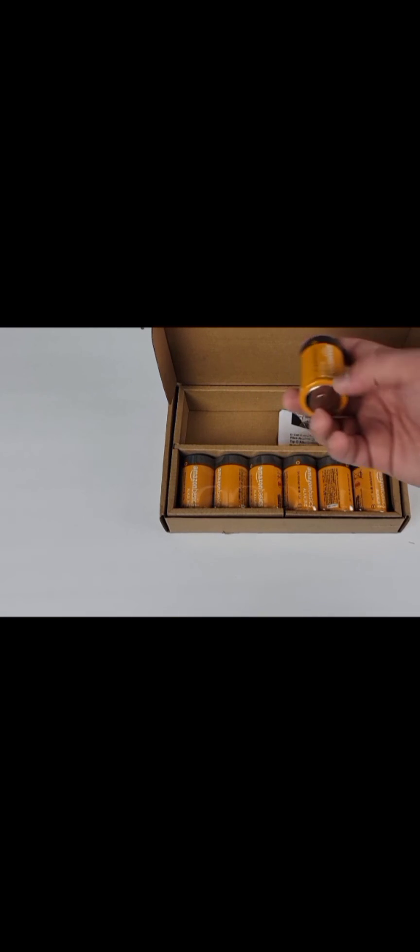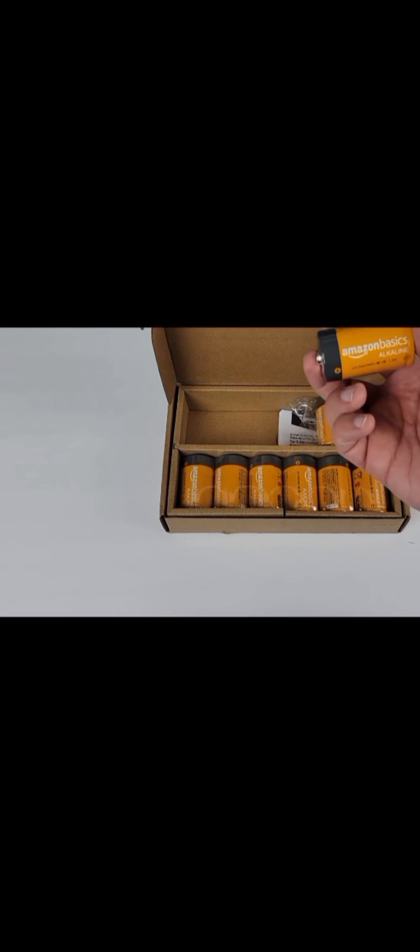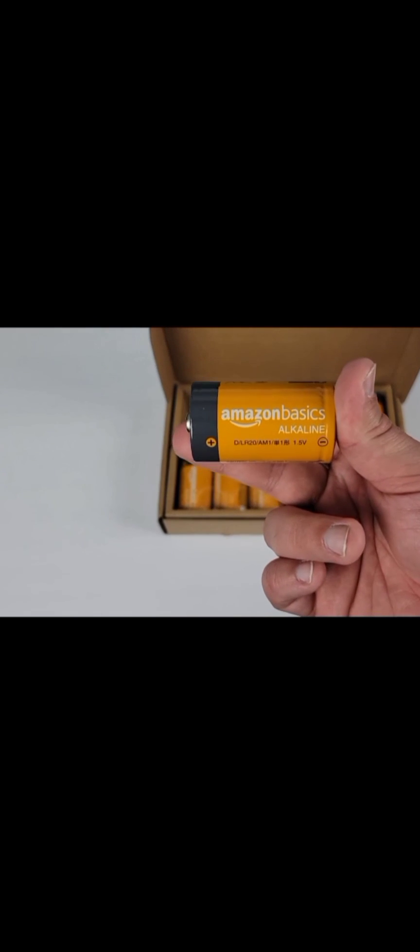So I am happy with this purchase, and in my experience it seems like these are good batteries that last a good amount of time.